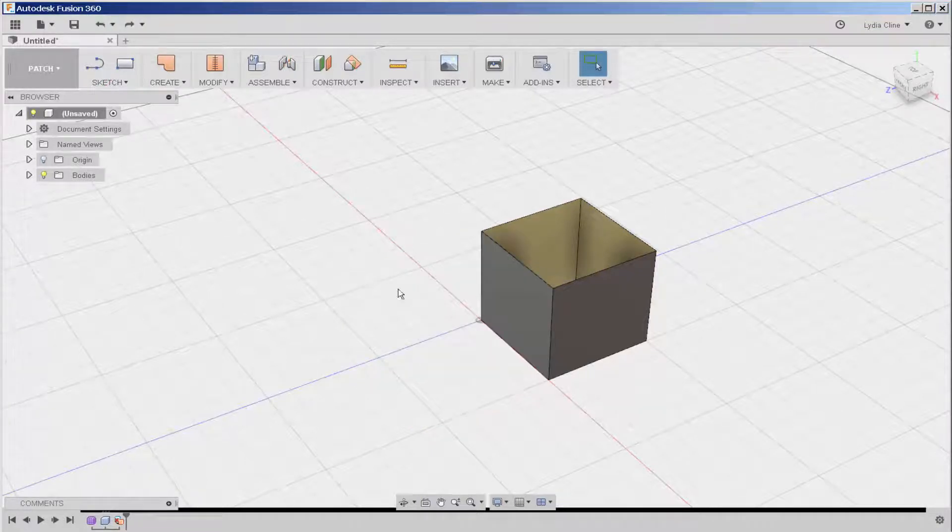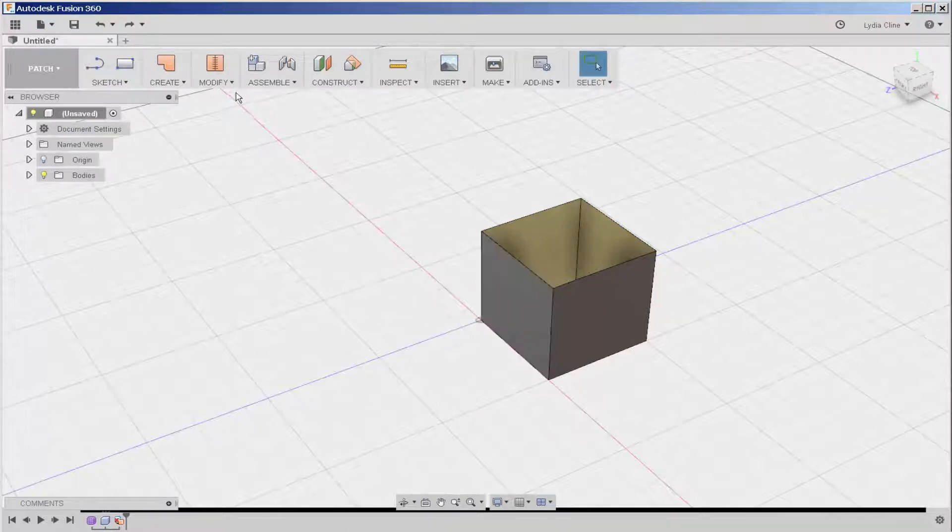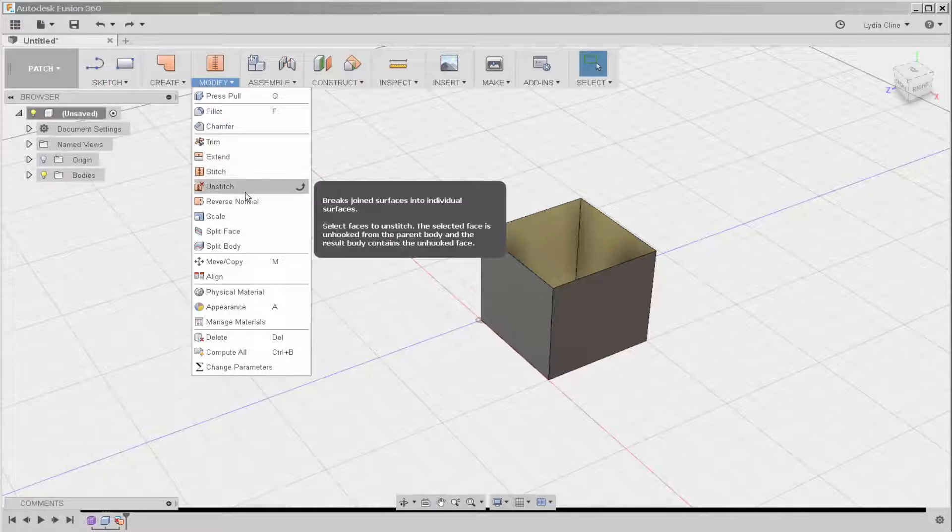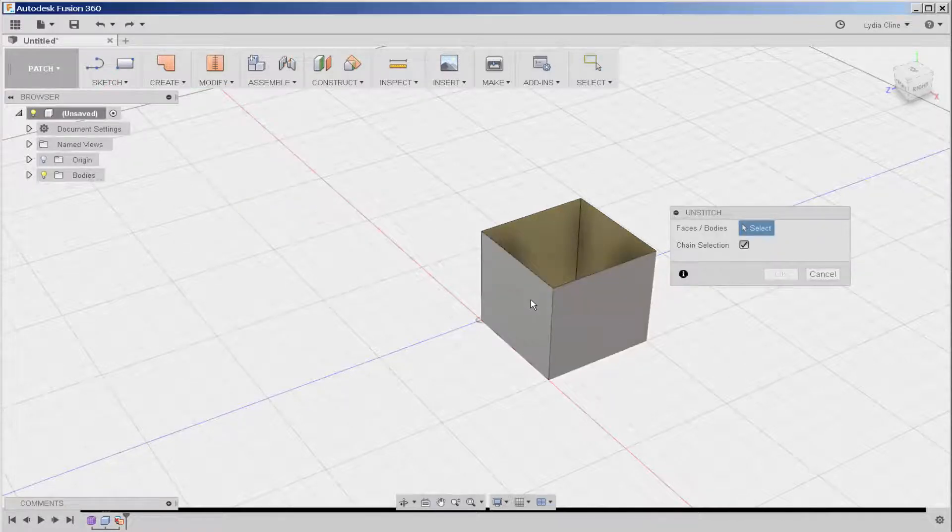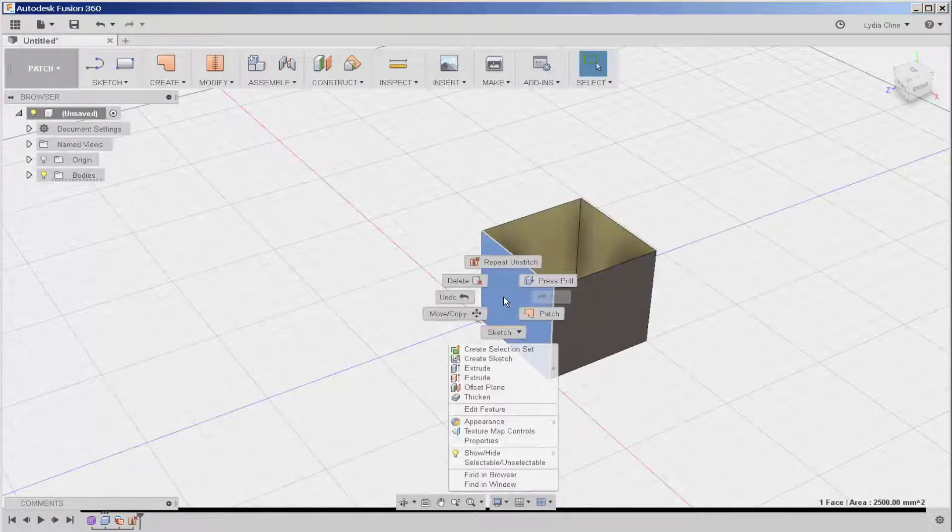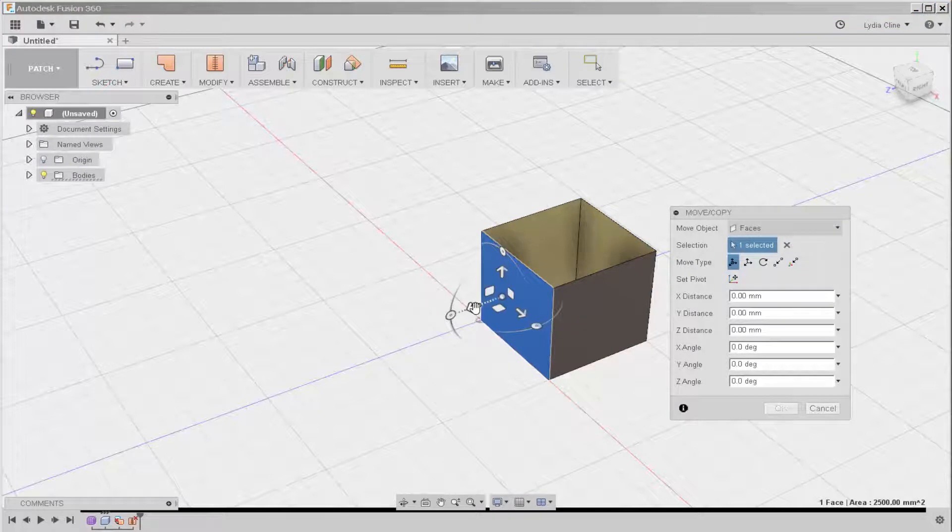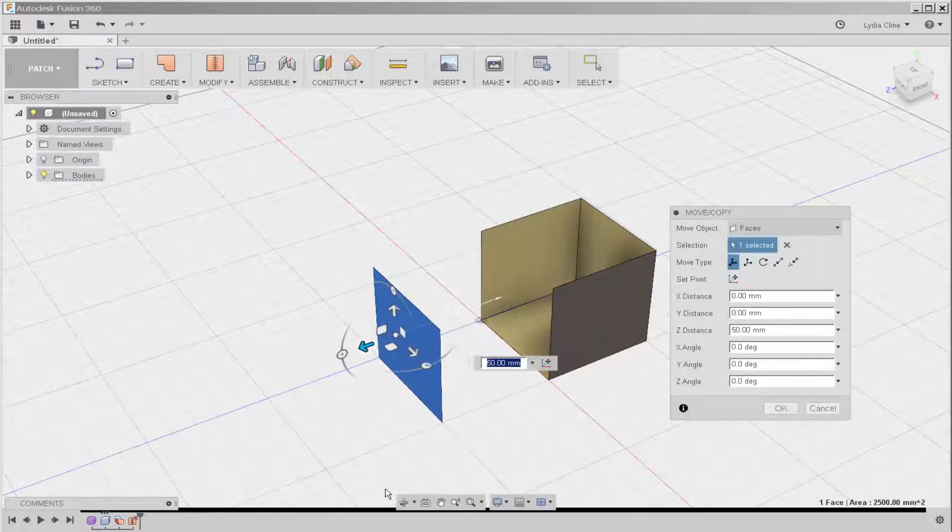If I wanted to just remove this face for some reason, I would go to modify, unstitch, and then click the faces to unstitch. Now, when I right click and choose move, that face moves by itself.